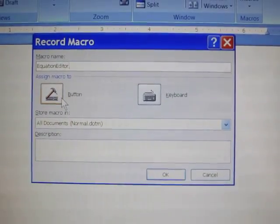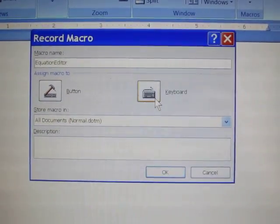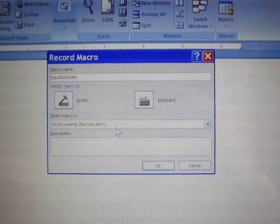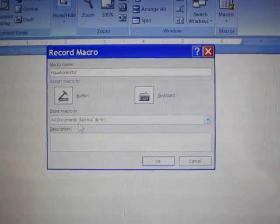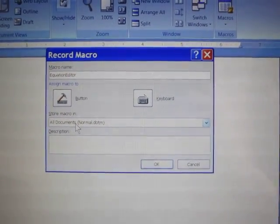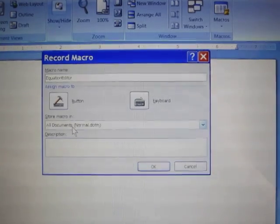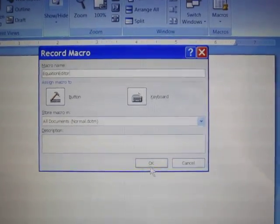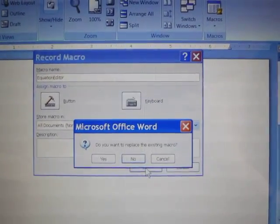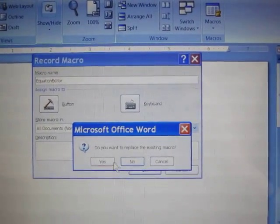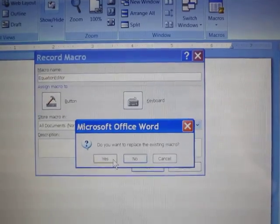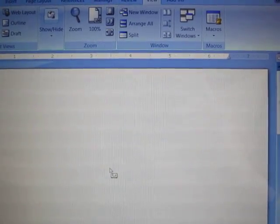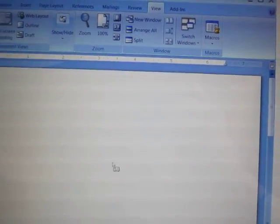I'm going to ignore these things in the middle. Store the macro in all documents. That should be what comes up in the pull-down window. Say OK. I'm going to replace my existing macros. We'll just ignore that because you won't see that.